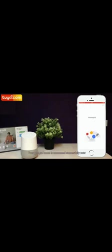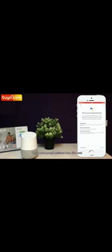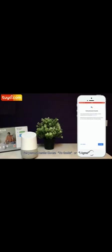Your Google Home is connected successfully now. Select a language. Setup your Google Assistant. Then click Next. Get personal results. Choose no thanks or I agree.